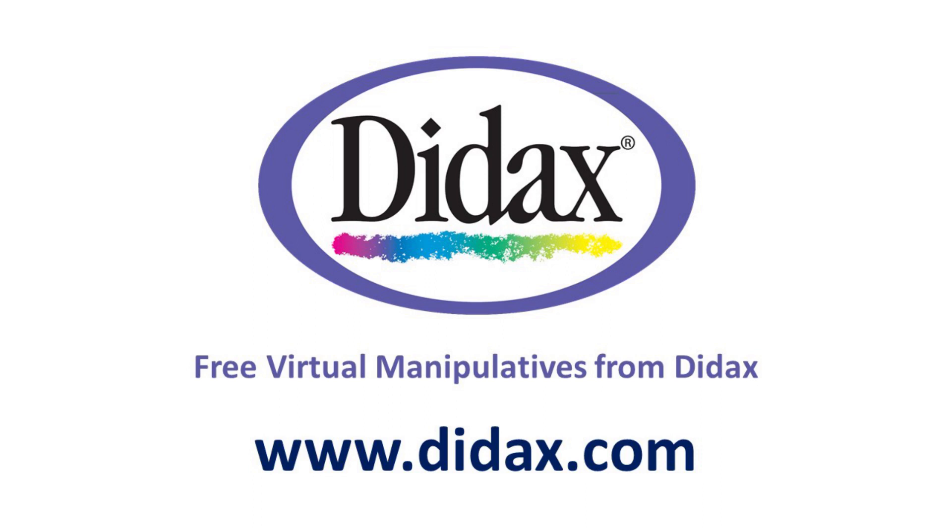Thanks for watching, and remember that you can access all our free virtual manipulatives on our website, www.didax.com.